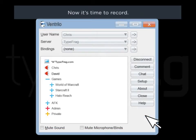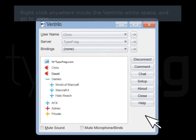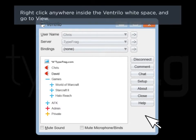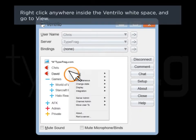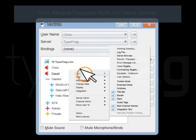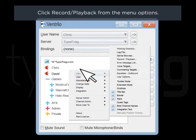Now it's time to record. Right-click anywhere inside the Ventrilo white space and go to View. Click Record Playback from the menu options.